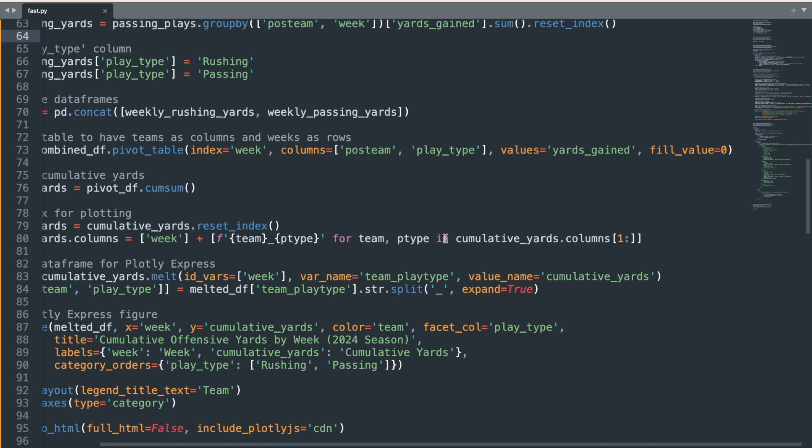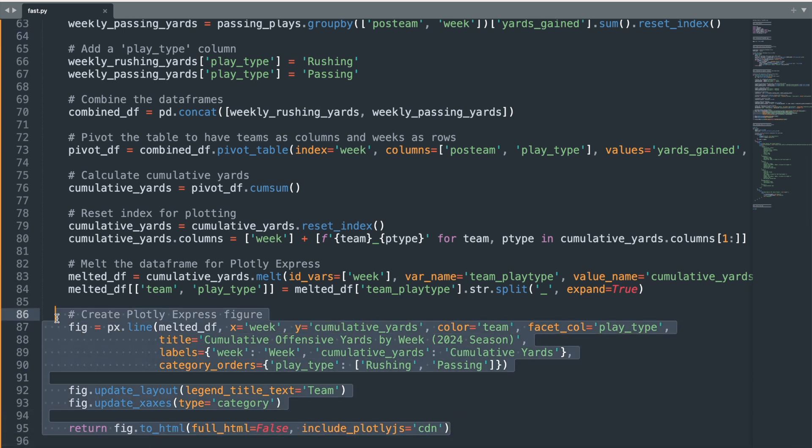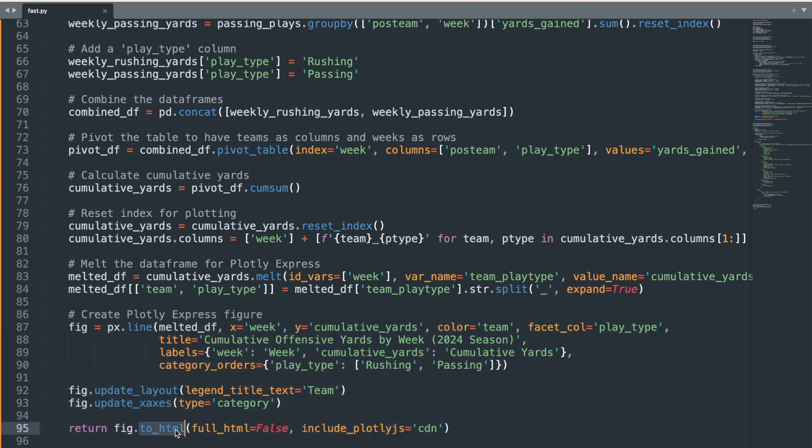Finally, we prepare the data for visualization using Plotly Express, creating an interactive chart that highlights each team's offensive performance in rushing and passing throughout the season. The chart is then converted to HTML using the ToHTML function, which is crucial for embedding it into our FastHTML web app. On a broader scale, this process of data wrangling and visualization is highly adaptable. You can use your own datasets, whether for sports, finance, or any other field, and generate interactive charts or tables. You can even adapt this code to intake real-time, updating data sources.